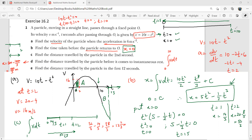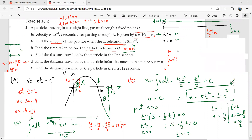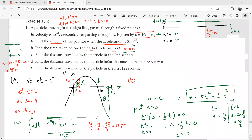Part E: find the total distance in the first 12 seconds. We already know from part D that in the first 10 seconds the distance is 500/3 meters. Now we cannot simply substitute t = 12 and take that as the answer, because within these 12 seconds the object has already reversed direction at t = 10.